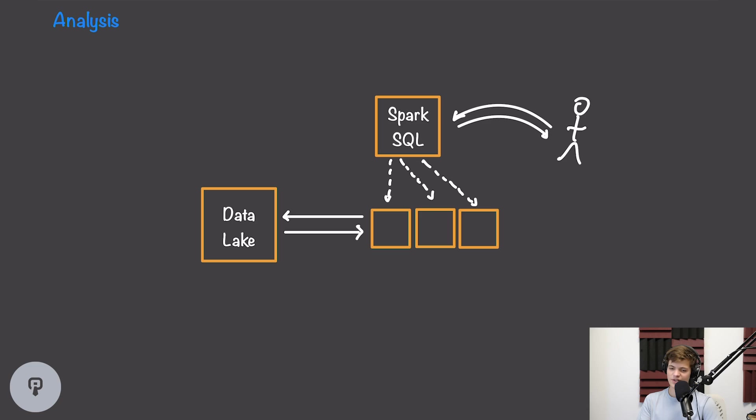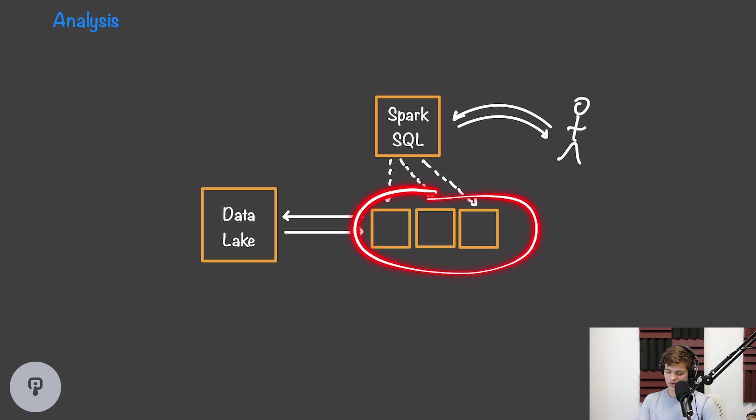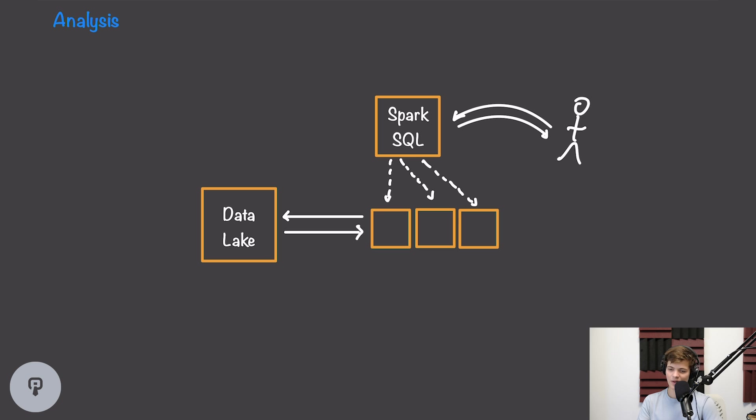We now have our solutions for ingesting data into our data lake and for transforming the data within our data lake on a schedule. The final piece of the puzzle here is looking at how our data analysts can actually interact with that data. Our data analysts speak SQL, so we want some way for them to interact with our data using SQL. We saw earlier that Spark can be used to process data within our data lake, but it turns out Spark also has this nice feature called Spark SQL, which allows us to do those same transformations using plain SQL. So this part is actually really simple. Our data analysts can just send SQL queries out to our Spark cluster, and Spark SQL will handle distributing and sending that as a task out to multiple workers in our Spark cluster.